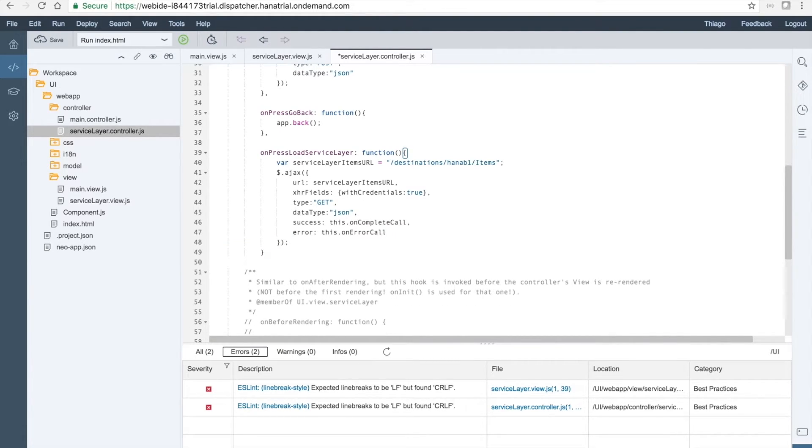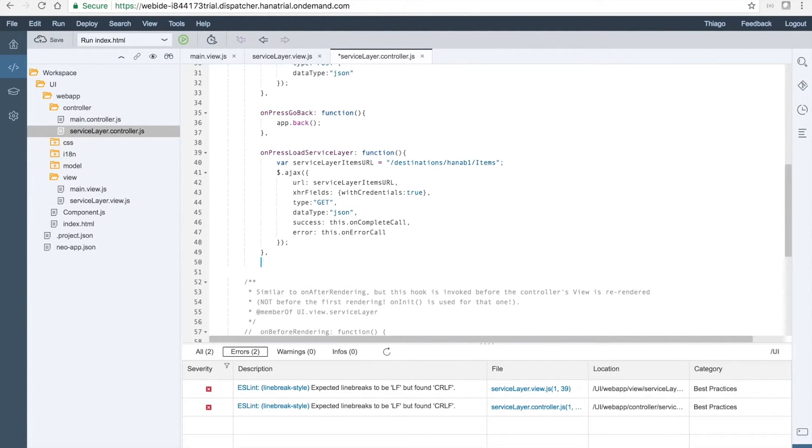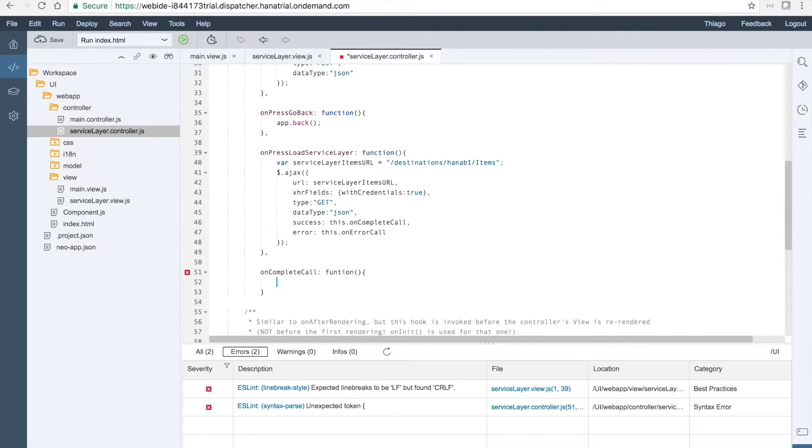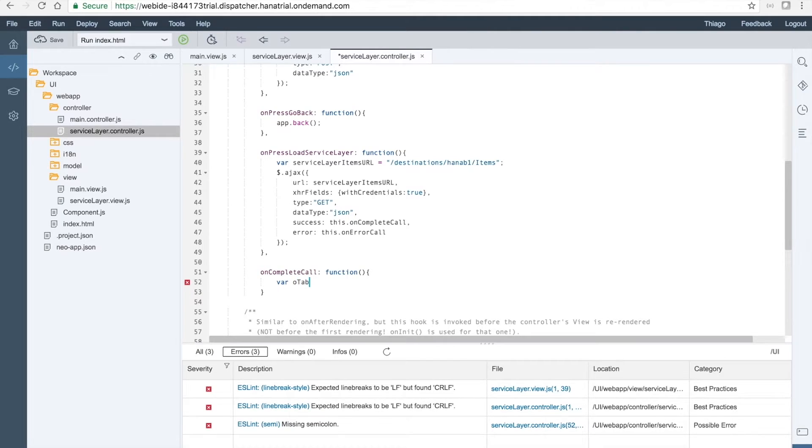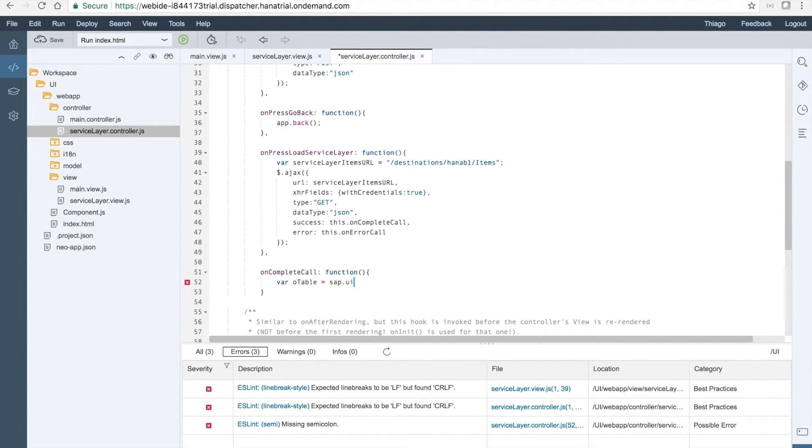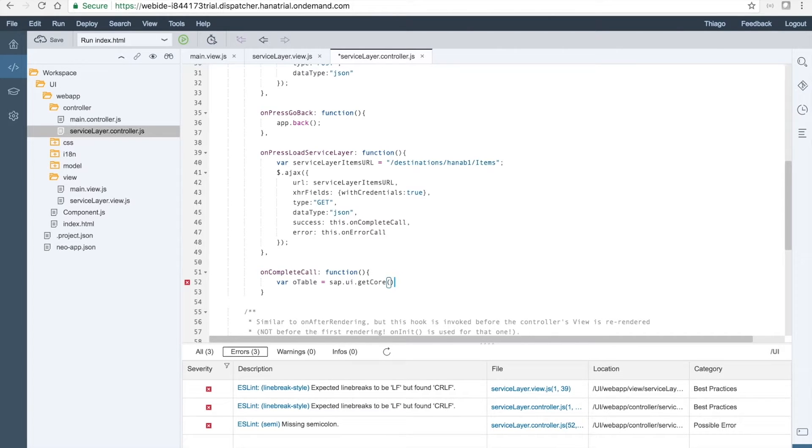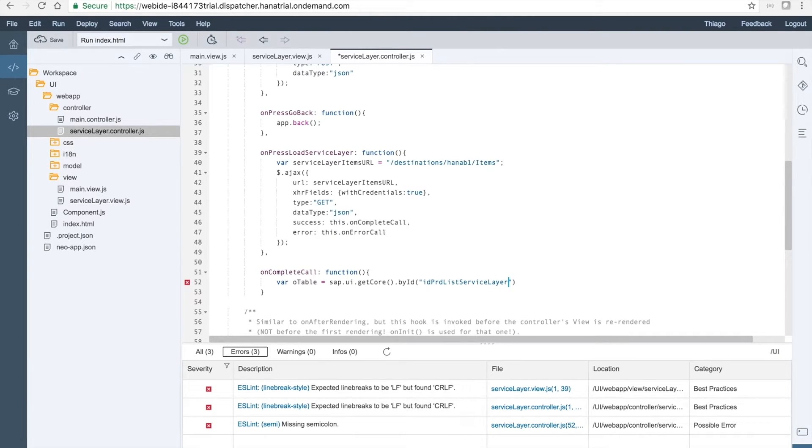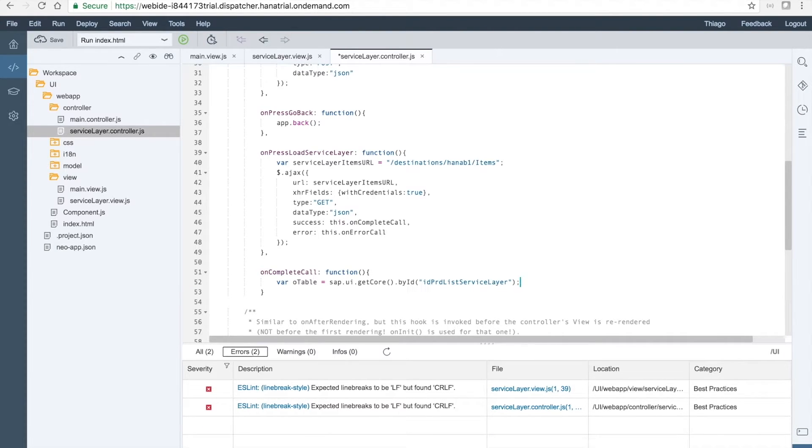So here we go, let's now define the onSuccess or the onCompleteCall. The onCompleteCall function will bind the data to the table. We will create a variable old table. So let's just use this app ui getCore. We need to identify here the table we want to bind the data to. So let's get by the id. And here we will set it as id product list serviceLayer. Remember this is the name of, this is the id we gave to the table at the moment we defined it in the view page, in the view.js.